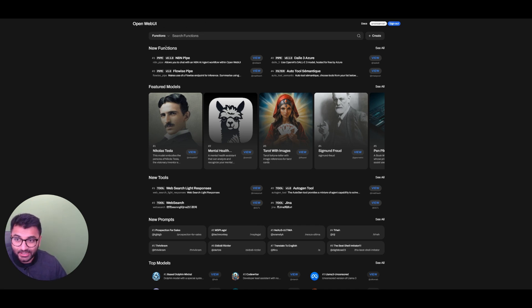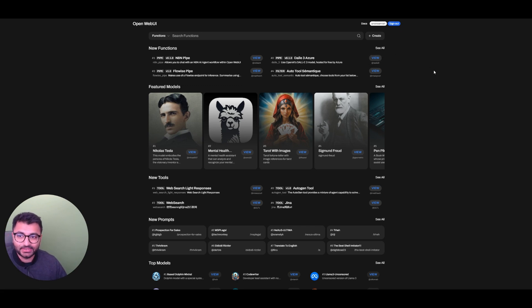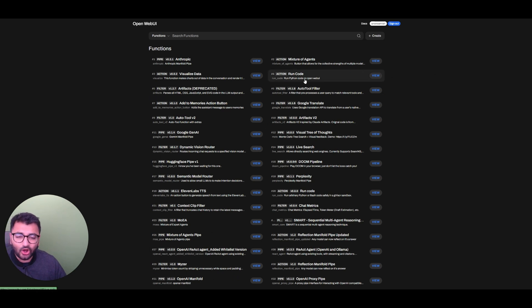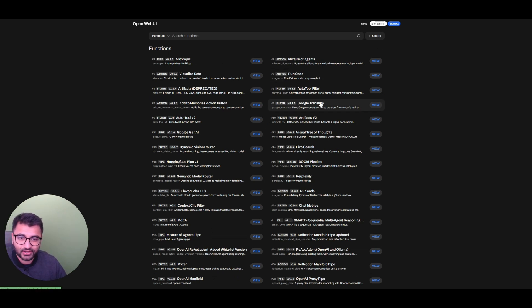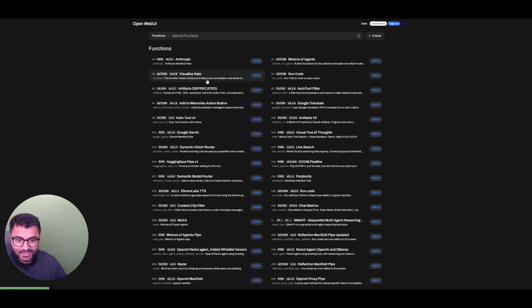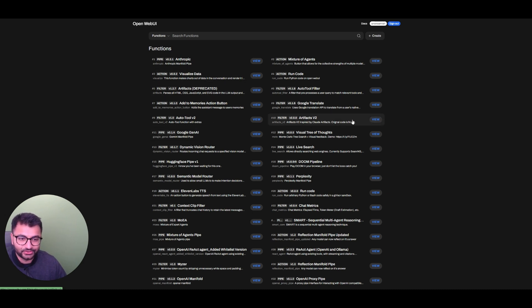And here, I'm going to go to functions. So basically, what I use is something known as a function. Now, there are all of these different kinds of functions. We have a function to run code. We have a function to Google Translate. We have a function to visualize data. The function that I use is Artifacts V2.